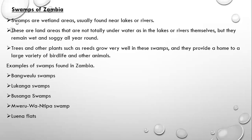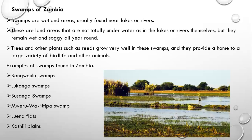You must also take note of the Luena Flats, the Liuwa Flats, and the Kachigi Plains. This is how swamps look like — if you go to the Busanga Swamps, you'll find a feature that looks like this.